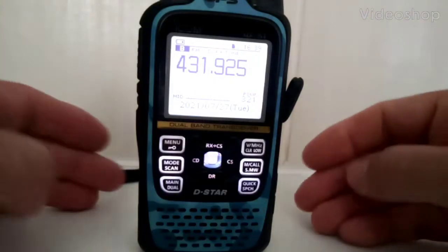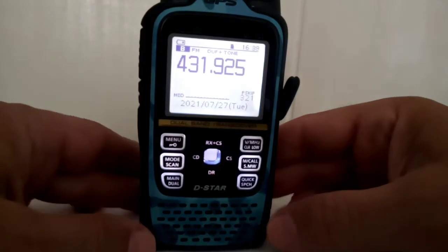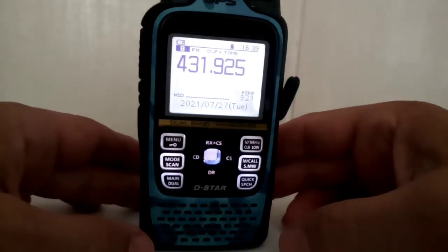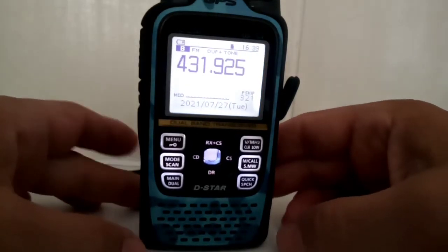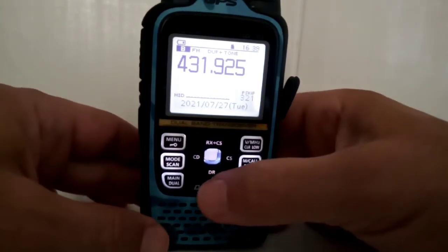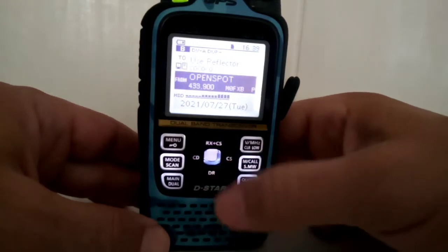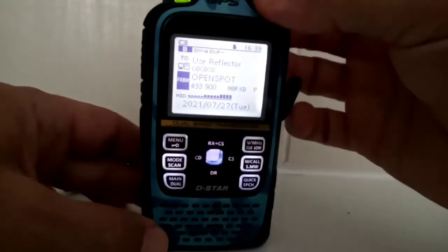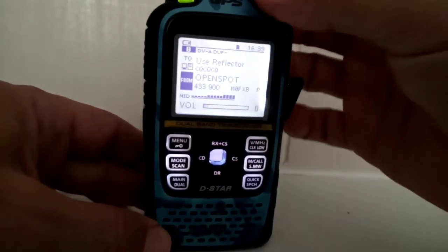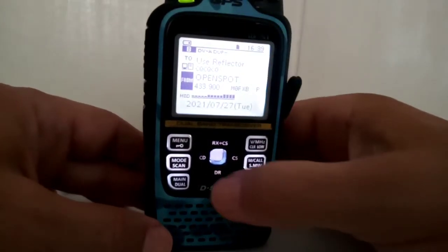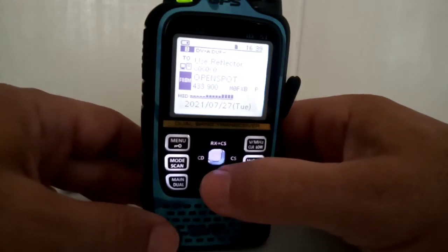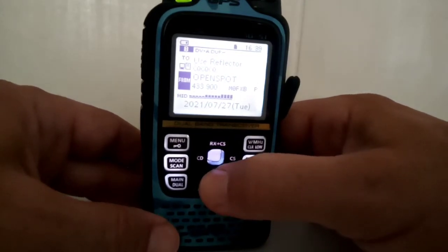M0FXB. So you want to add a DV repeater or your hotspot but you don't want to use DR mode. DR mode is when you hold down the DR button. But if you just want to use it more like a normal repeater memory...